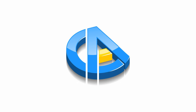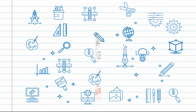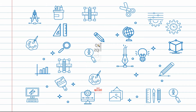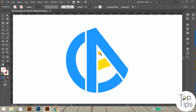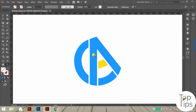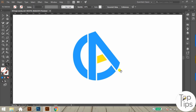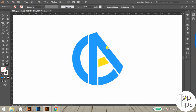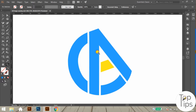Hi guys, welcome back to Top Tips Graphics. Today I am going to give you a video tutorial on how to convert a flat logo design into a glossy 3D logo design in Adobe Illustrator. So let's start.